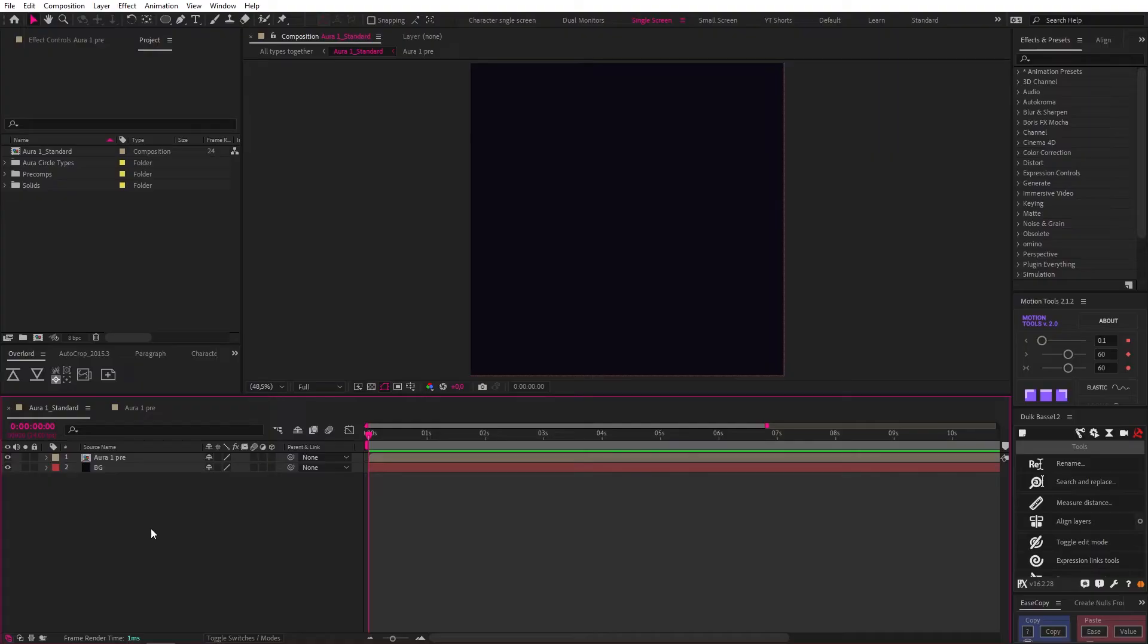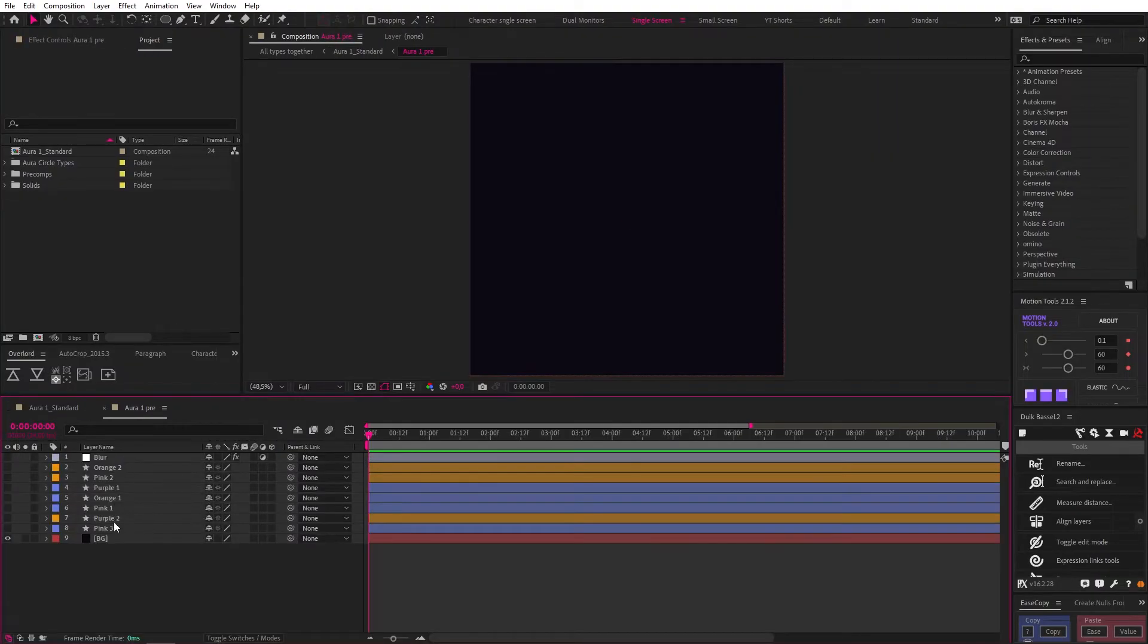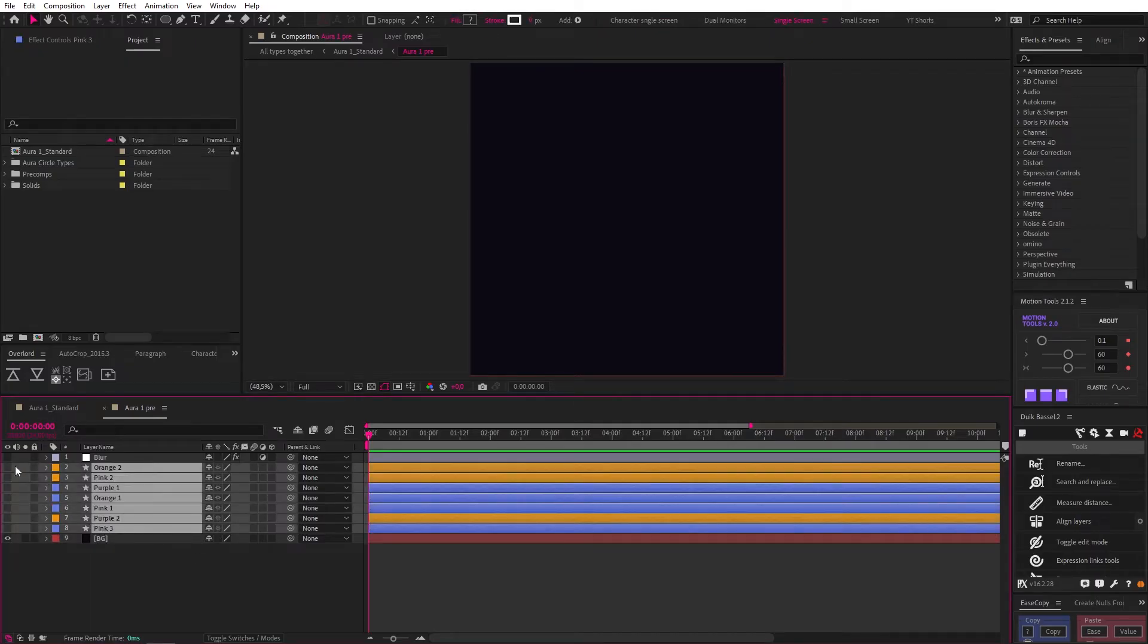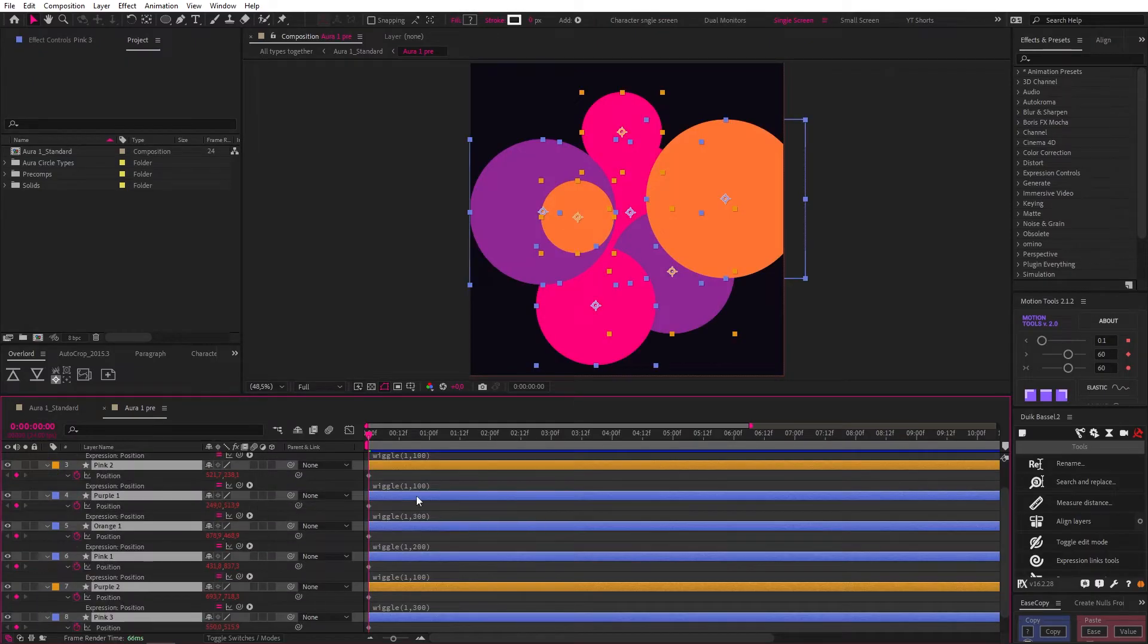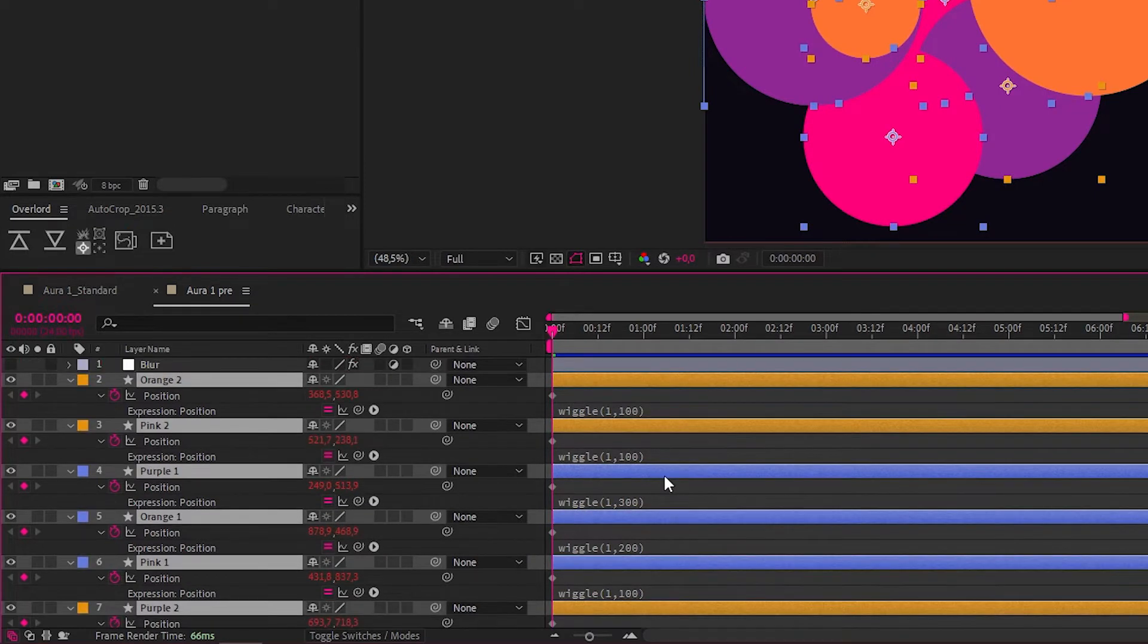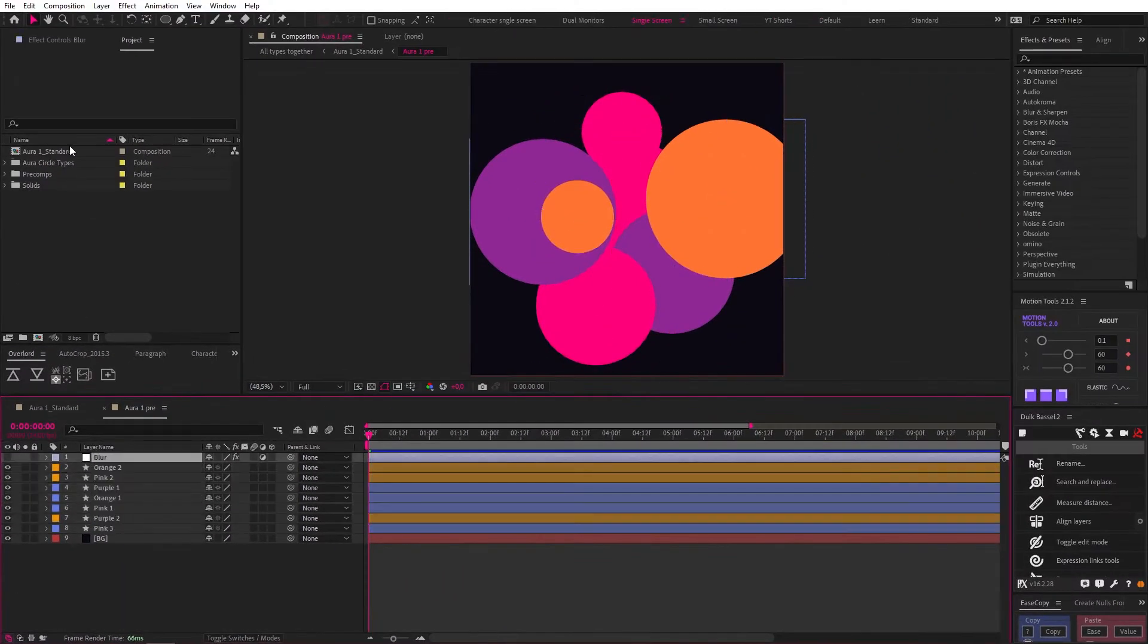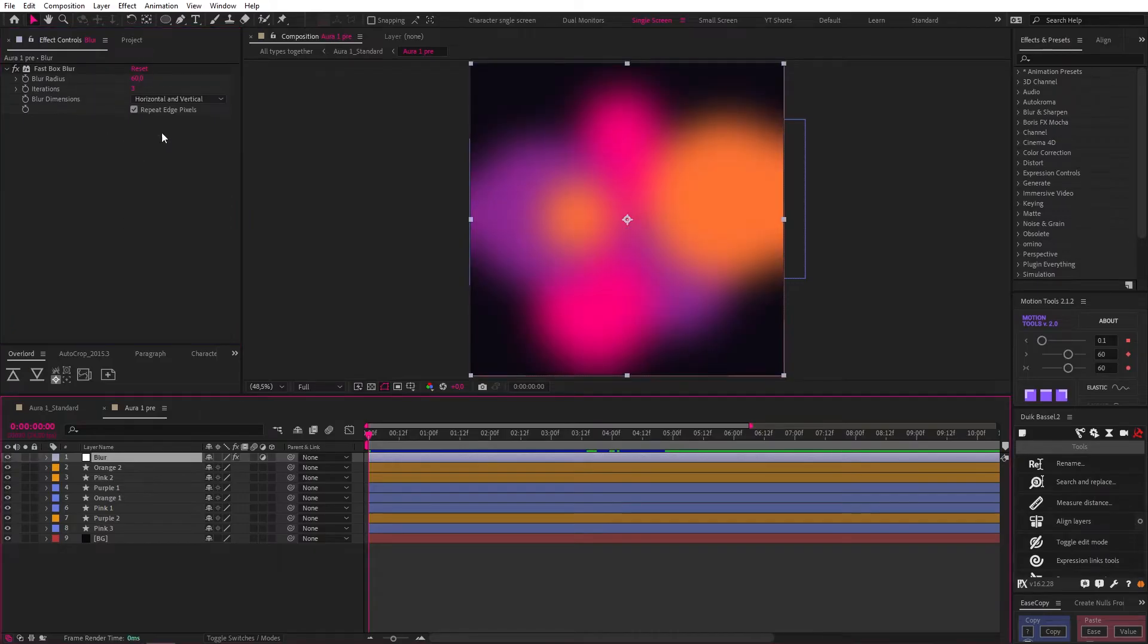So for context, this was the initial setup I had for creating these. Let's start here with a comp called Aura Pre and a background layer. Then inside the comp there is a BG layer and a bunch of circles of different sizes that each have a wiggle expression applied to their position property with slightly different values for variation. Then an adjustment layer on top with a fast box blur set to 60 gives us this.